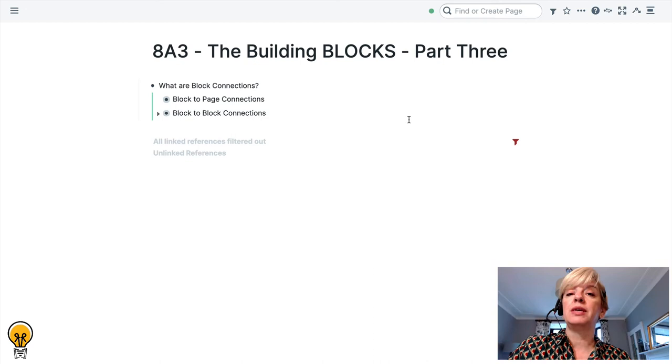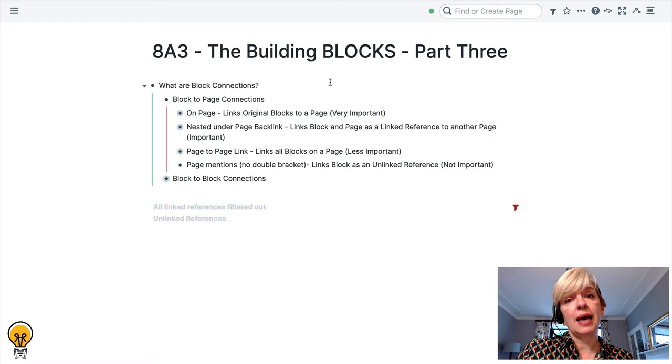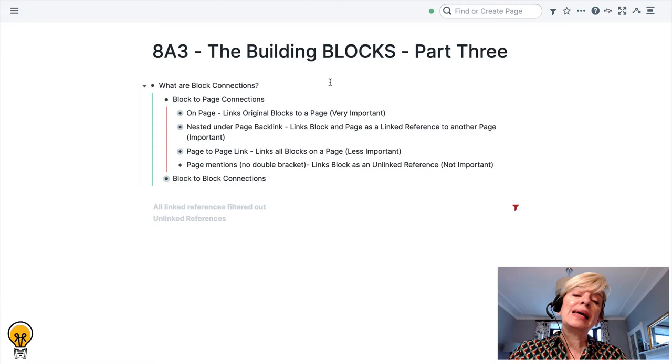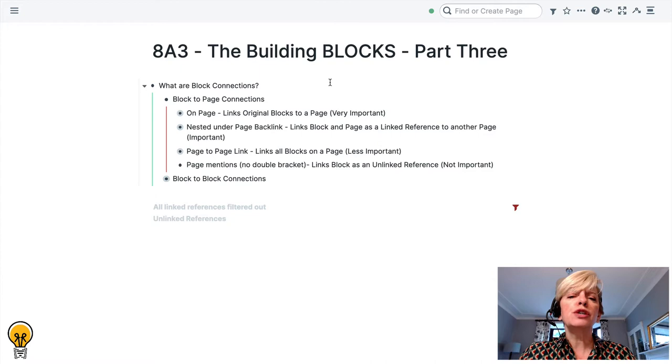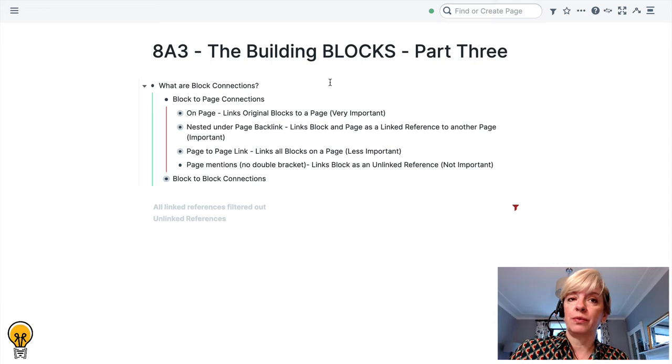The first type of block connections is block to page connections. So when you ask yourself the question when do I want to see this again, you may choose to connect a block to a specific page and you make connections with that block and the page in one of the following ways. It's important to remember that blocks serve a page. Blocks are really important in their own right but they add value to a page in several different ways.